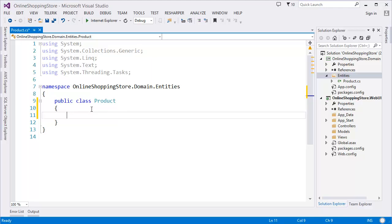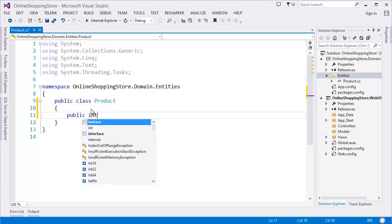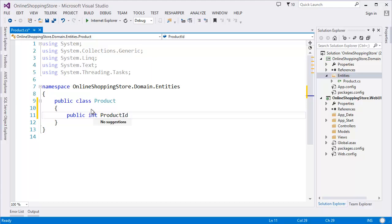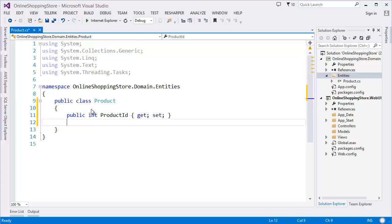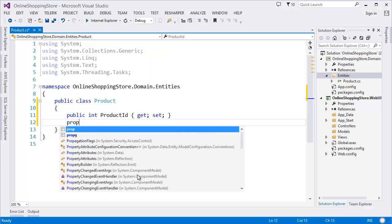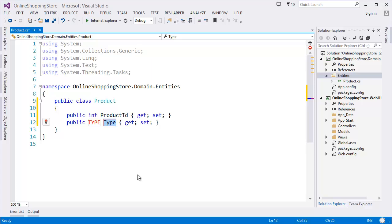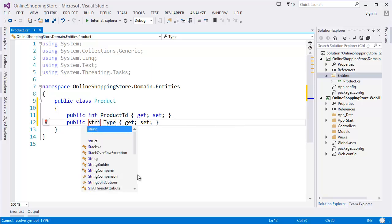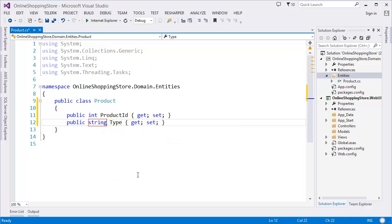In the Product class we will have ProductID, Name, Description, Price, and Category. Create a public integer ProductID with get and set. We have a snippet — type 'prop' then press Tab twice and it is automatically created for you. Add Name as string type.